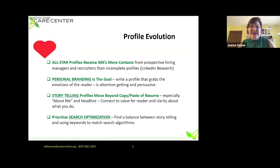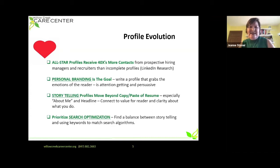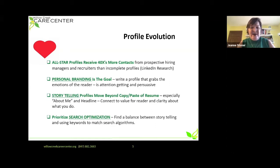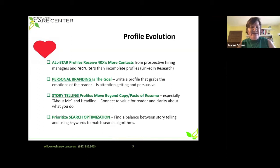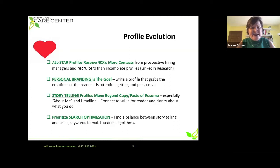Personal branding is the goal — a fancy way of saying let's grab the emotions of the reader, show them what makes you distinctive, what makes you different, what makes you better than others being considered for an opportunity. We want you to think of your profile as more than a copy and paste of your resume, especially in the About Me and in the headline. We also want you to think about search optimization — finding a balance between telling your story and using keywords to match search algorithms, especially important in LinkedIn.